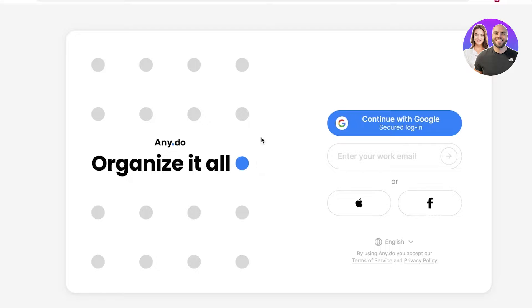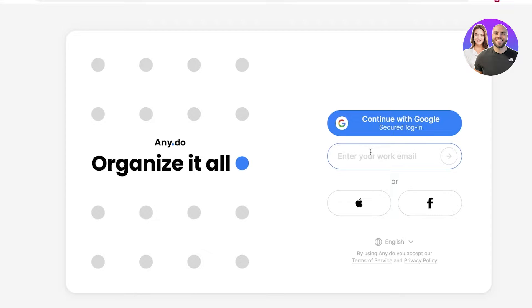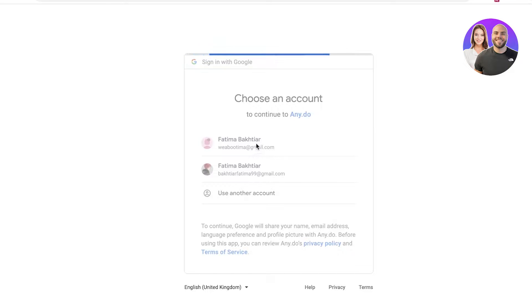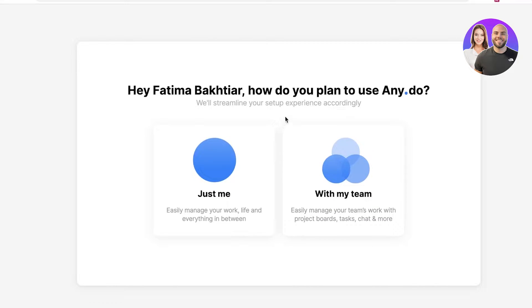All you need to do is register with your email address. You can choose to log in with Google, Apple, or Facebook, or you can enter your own email address. We're going to continue with Google over here, and I will just enter my email address to create my account. AnyDoo is now creating our account.